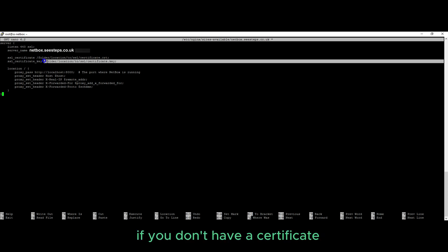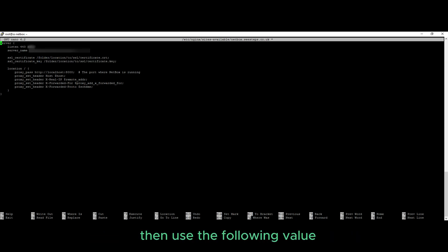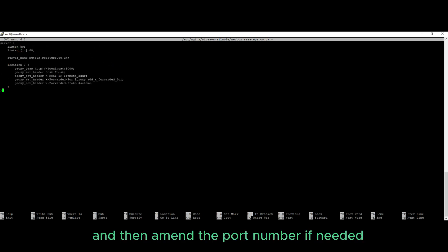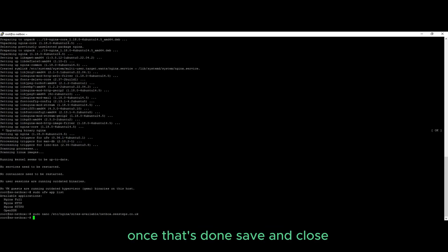If you don't have a certificate and you wish to generate one using certbot, then use the following value and then amend the port number if needed, but the default will be 8000. Once that's done, save and close.